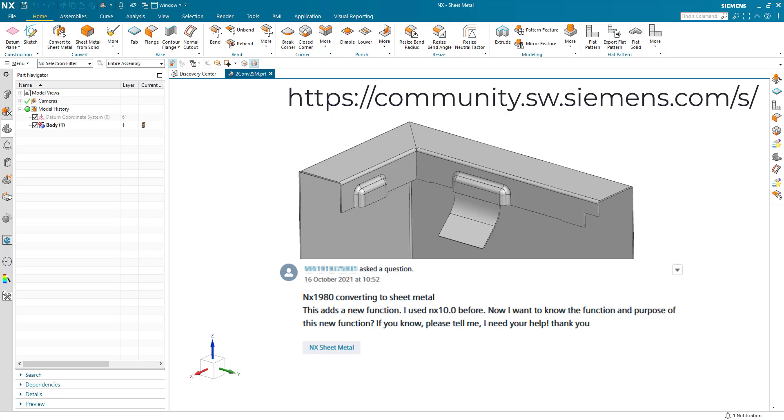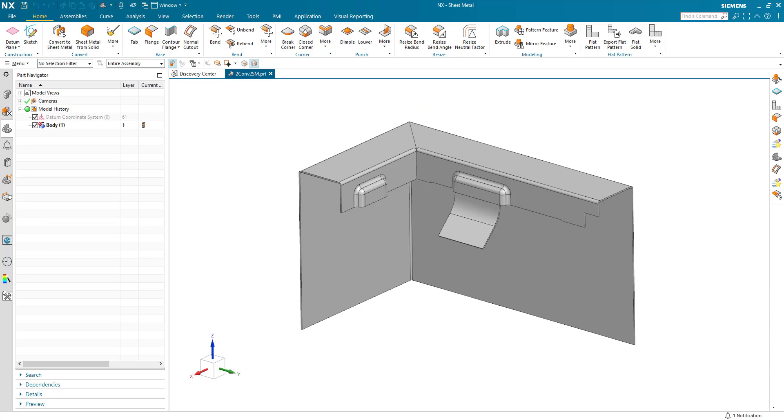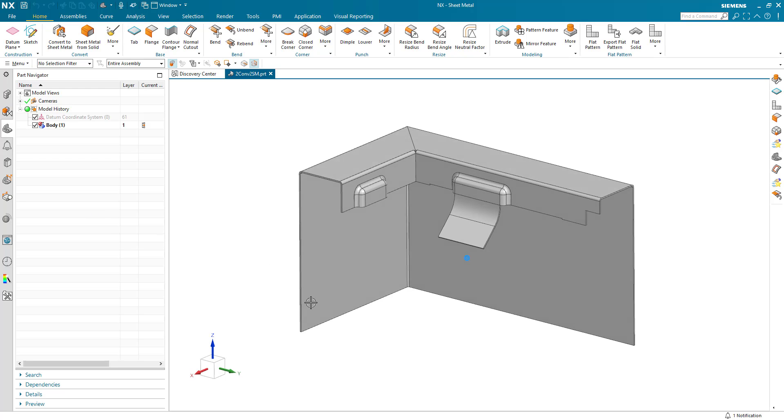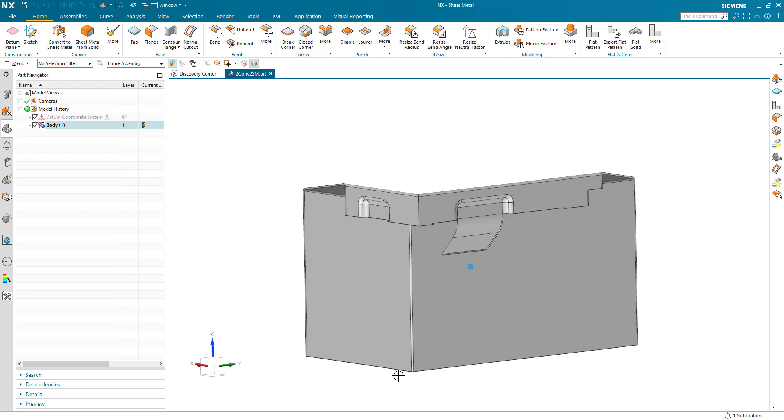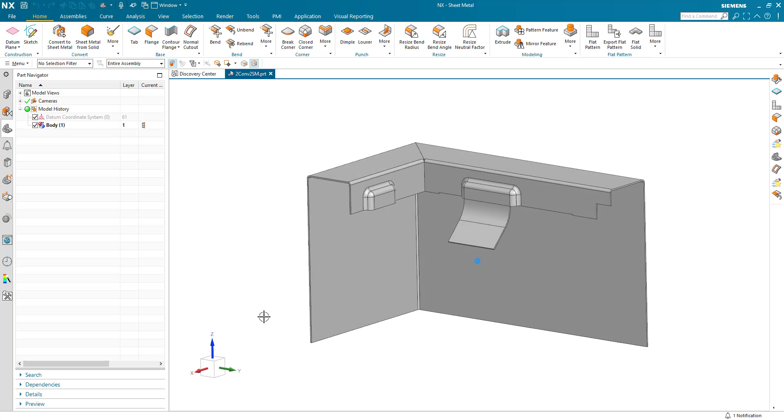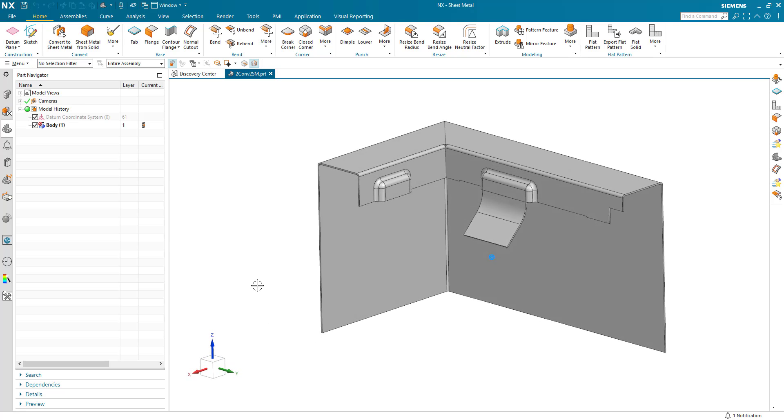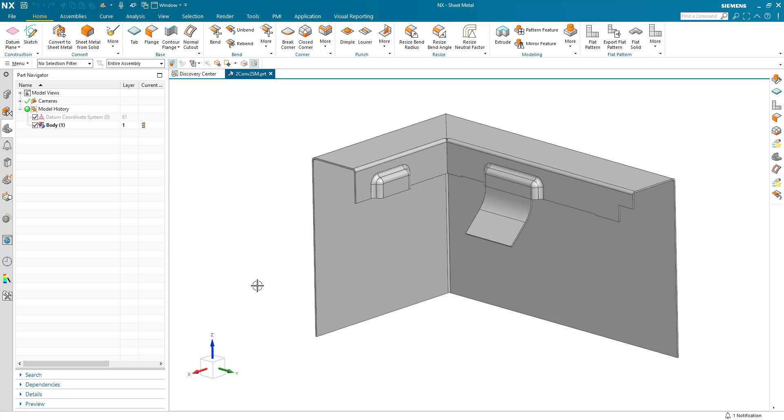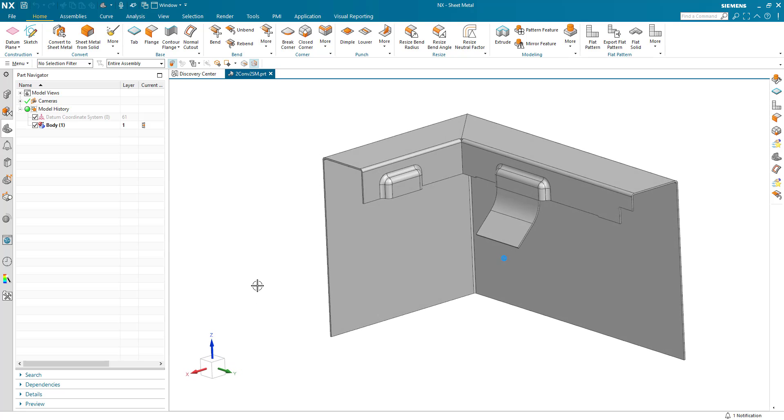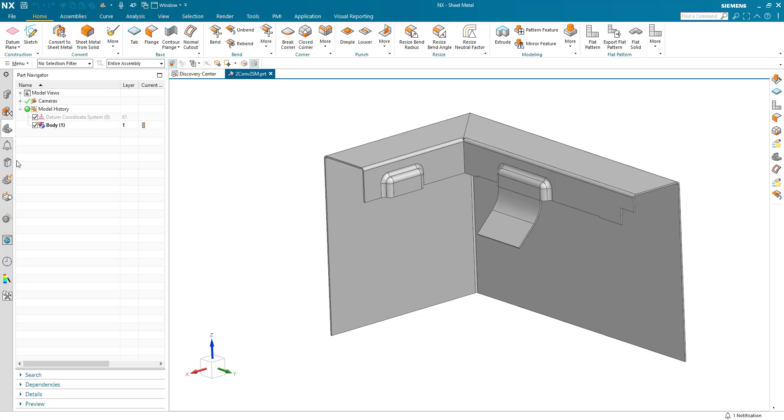So what we did actually back in NX12, we enhanced the convert to sheet metal command. NX12 was released in 2017, so this is already four years old. But let's go through and just recap on what those changes were. So I've got a simple part here. Nothing too complicated. Just a small segment from a part that's intended to be made in sheet metal. And it's just a simple body that we're going to try and convert.